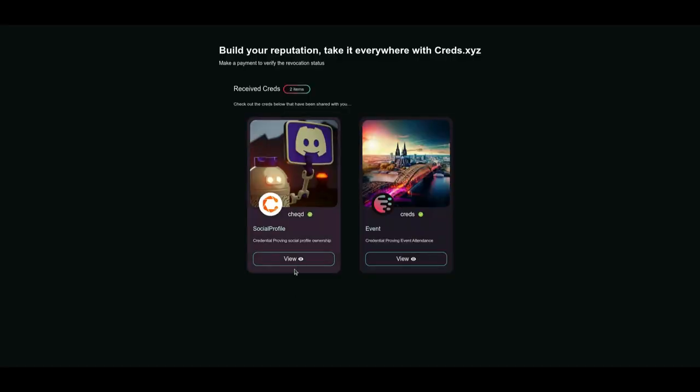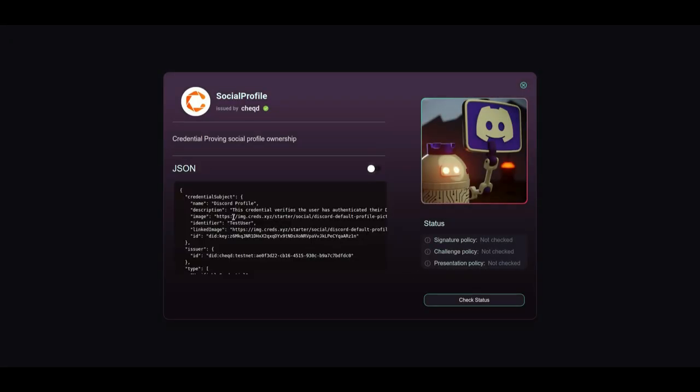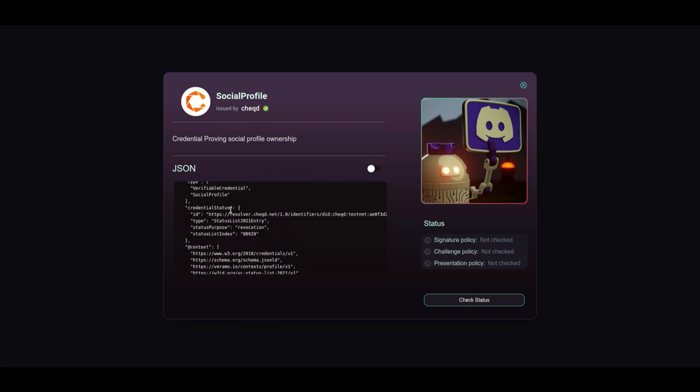Next we're going to head over to the credential that we want to verify, click to view the attributes of the credential and we can even click into the JSON to see the credential status itself.